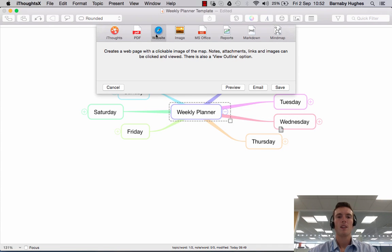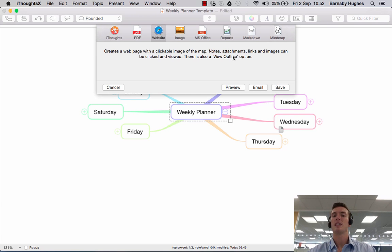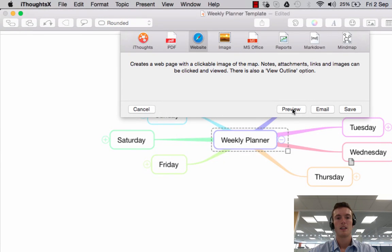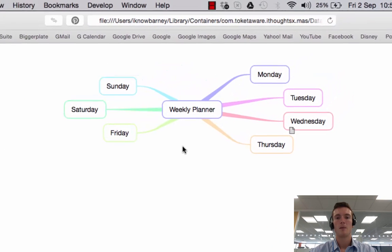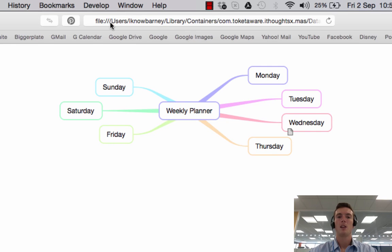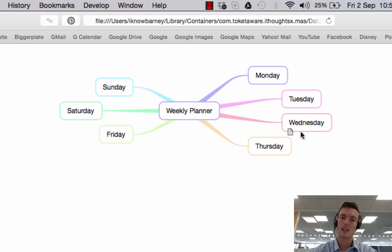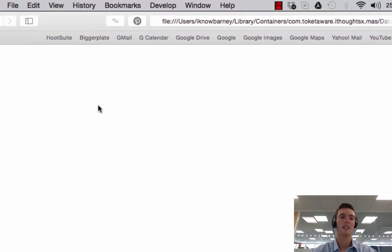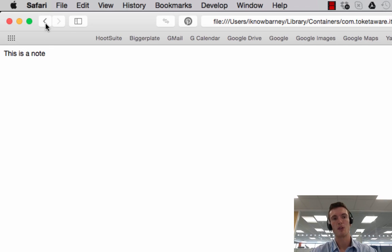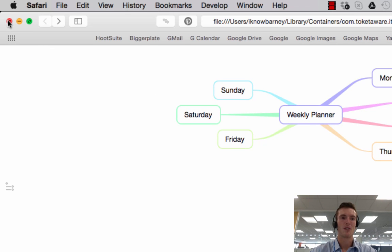This one's kind of useful — if you click this it creates a webpage with a clickable image of the map. Notes, attachments, links and images can be clicked and viewed, and there is also a view outline option. If I click Preview it saves a temporary copy on your computer; double-clicking on it opens it up and here we have our map in webpage form. This could be quite handy if you're sharing with colleagues that don't have iThoughts. I've pre-populated it with a little note — if I hover over it, it shows the note, and if I click on it, it displays up here saying 'this is a note.'